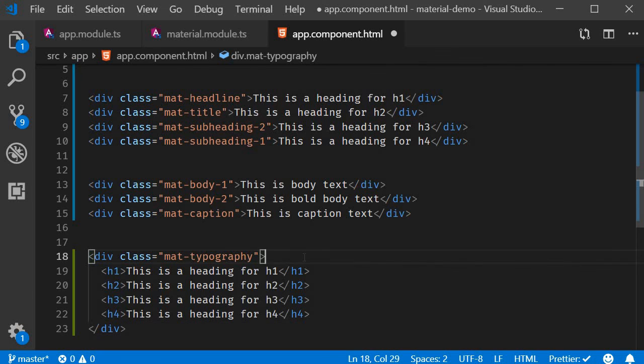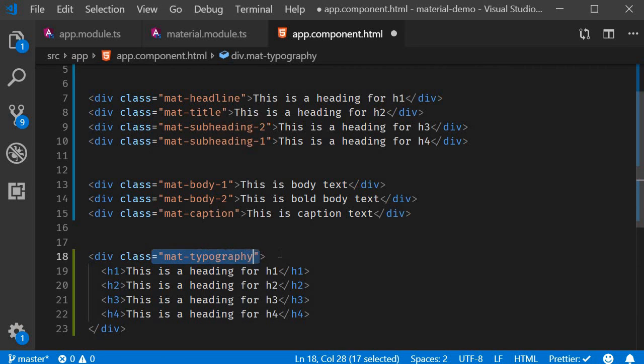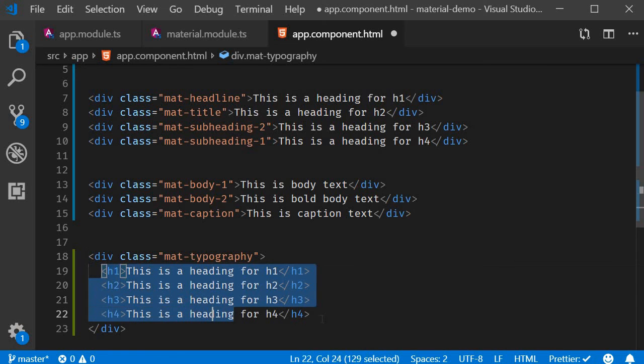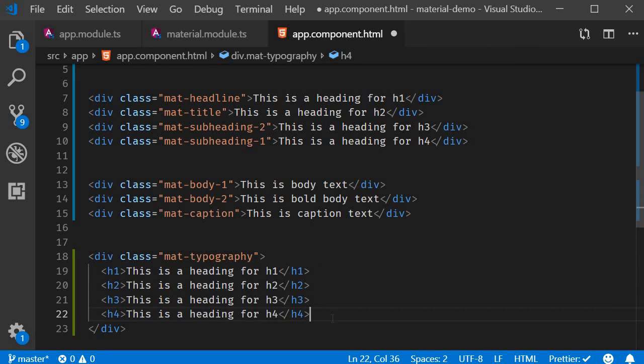You can see that we have a div tag with class mat-typography and then within this div tag we can use the regular h1 to h4 tags.